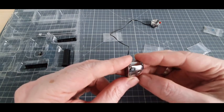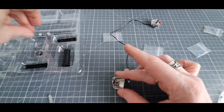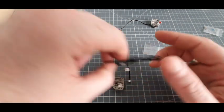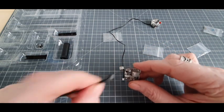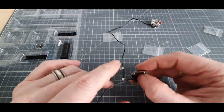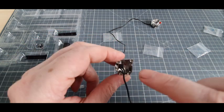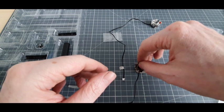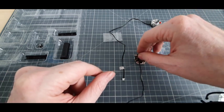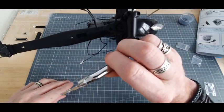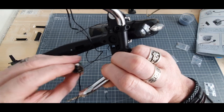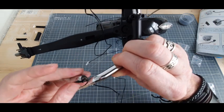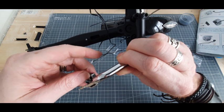Étape suivante. On retourne le tout. On vient récupérer le câble D que l'on va venir positionner à cet endroit. Voici ce que ça nous donne. Par contre ça va être assez galère je le sens.